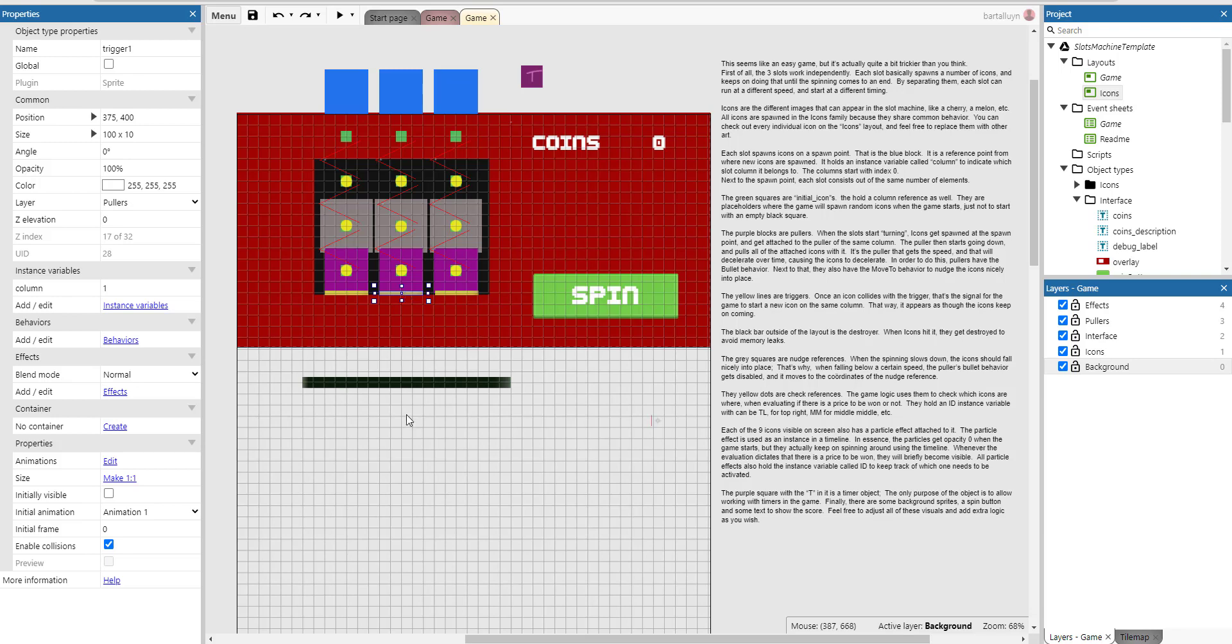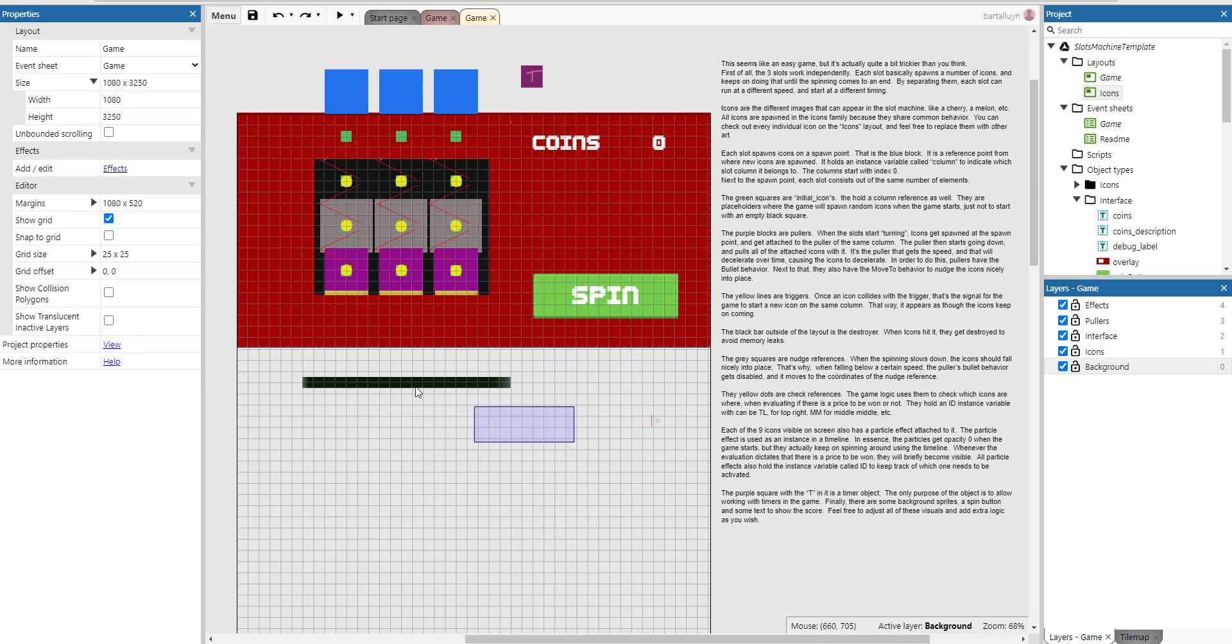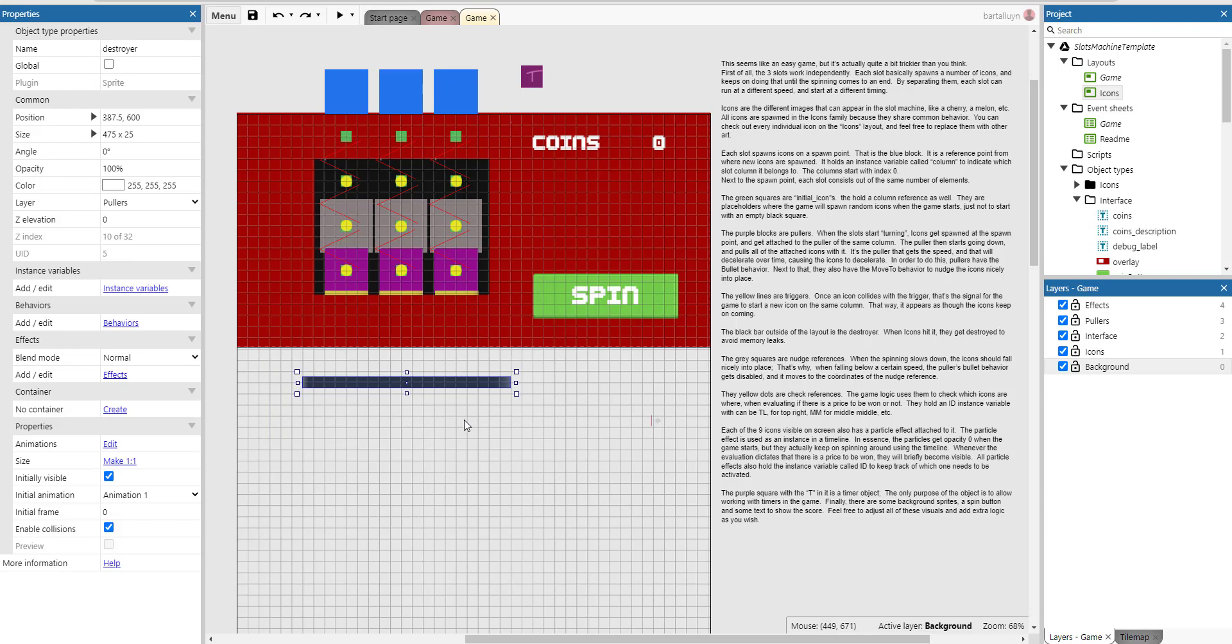The black bar outside the layout is the destroyer. When icons hit it, they get destroyed to avoid memory leaks.